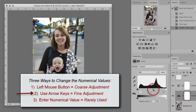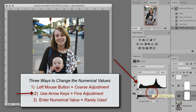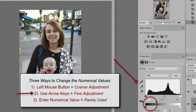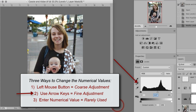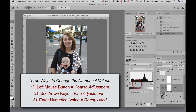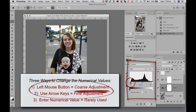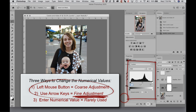The second way is with your cursor placed in the numerical value box below. I just clicked in there — you can see it's highlighted and there's a flashing cursor. You can use your up and down arrow keys, which is really nice for fine-tuning. Think of dragging the slider as a coarse adjustment, and then clicking in the box and using the arrow keys as fine-tuning.